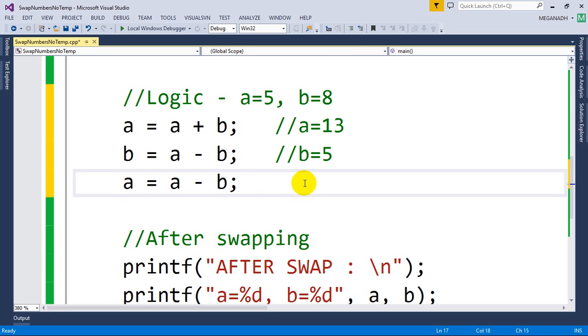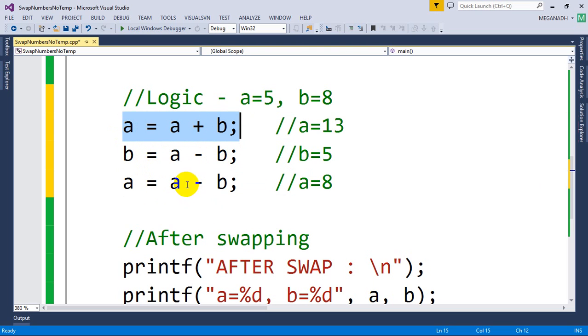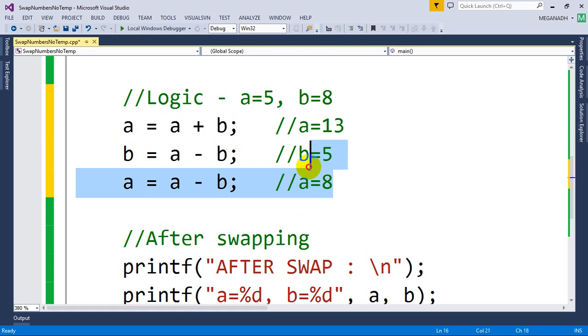after this line you can see A value becomes 8. So these three lines - first A equal to A plus B taking both the values, then removing B value from A, and after it got swapped we're removing the new value. This is the logic that we have to use.